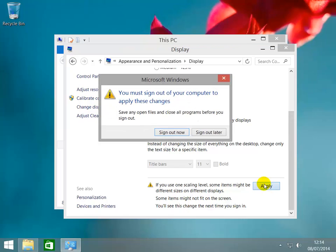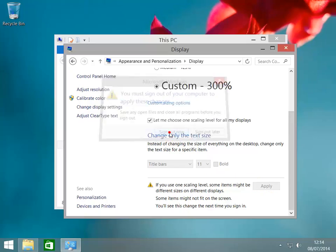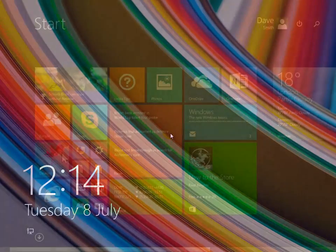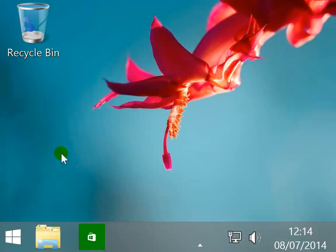Sign out now then back in. When we return to the desktop we can see how much bigger the images are.